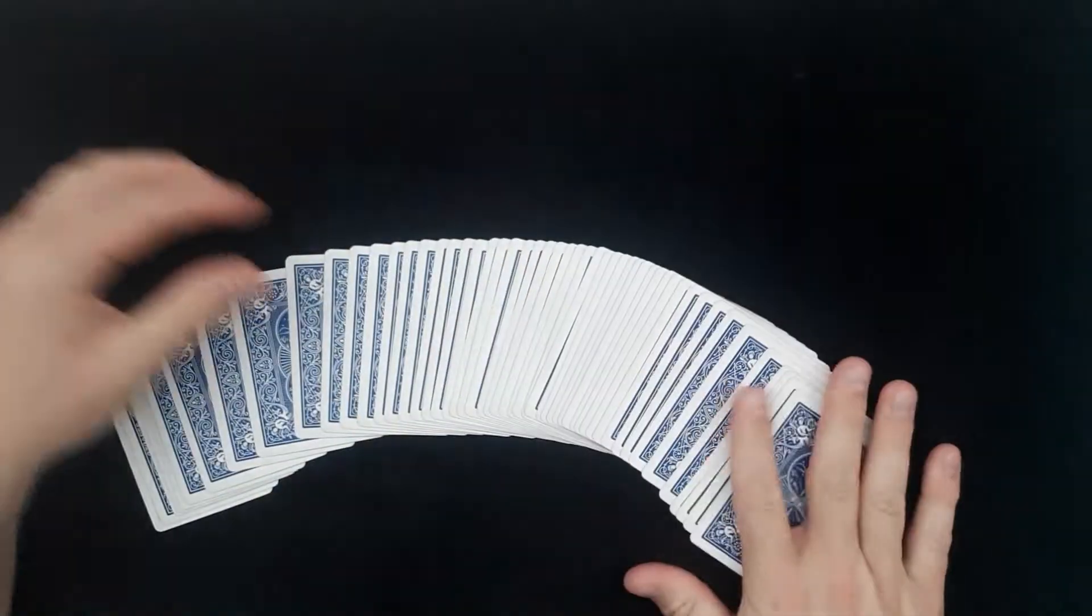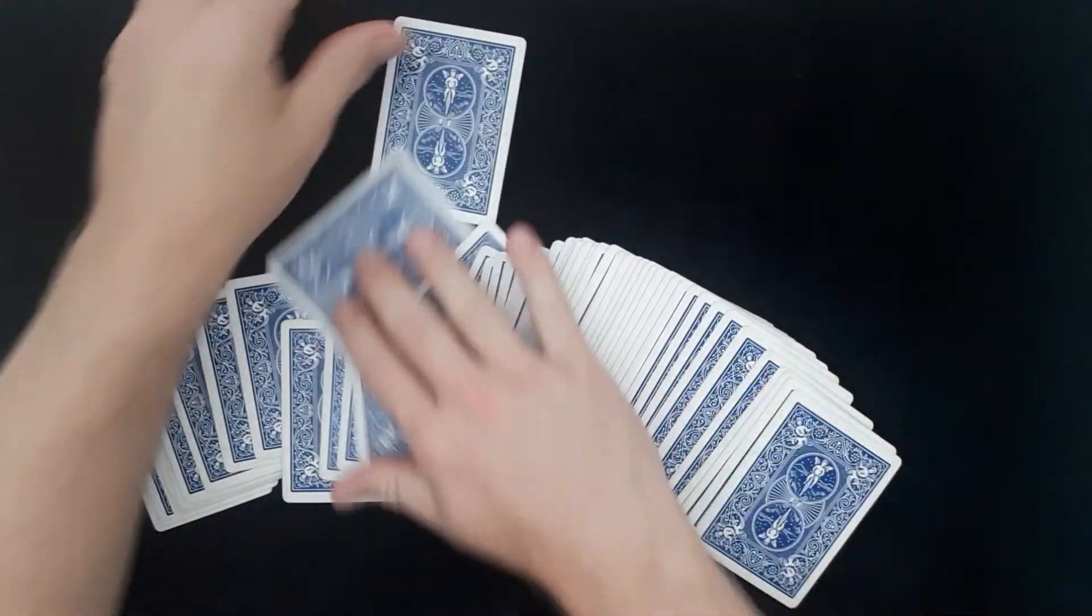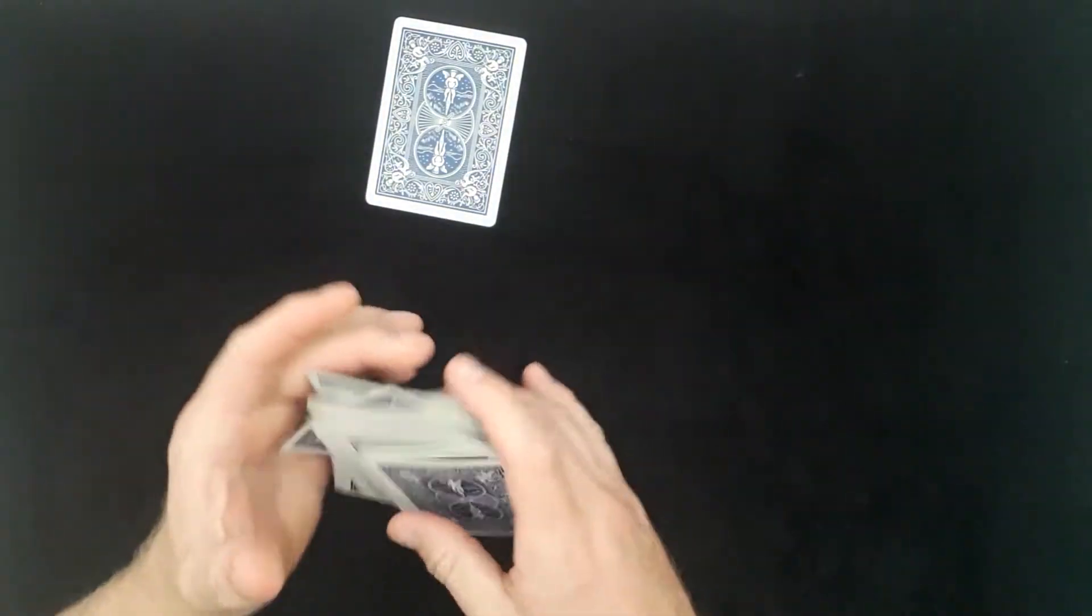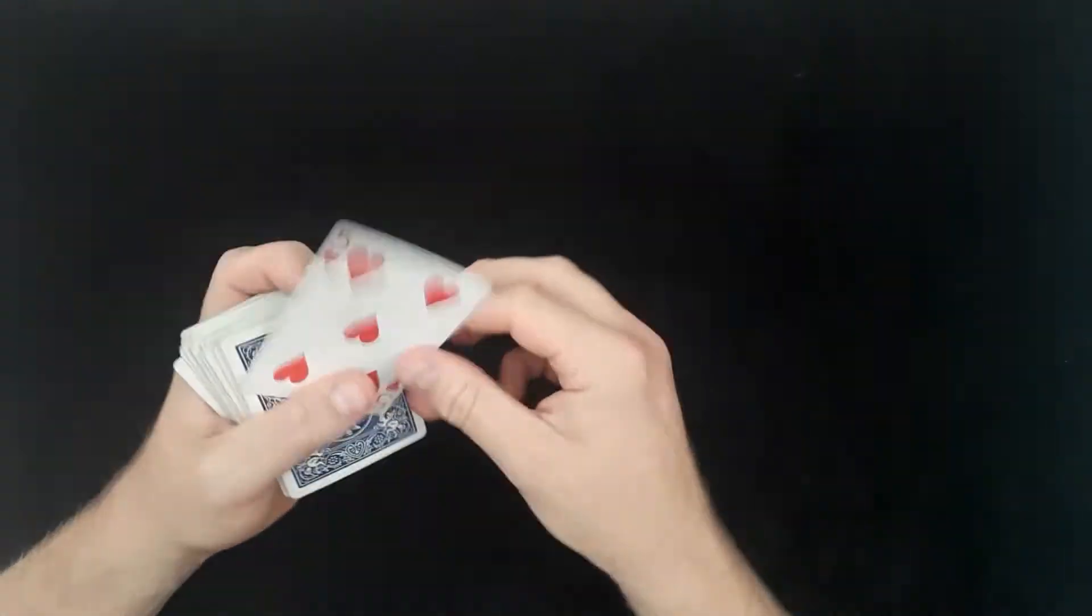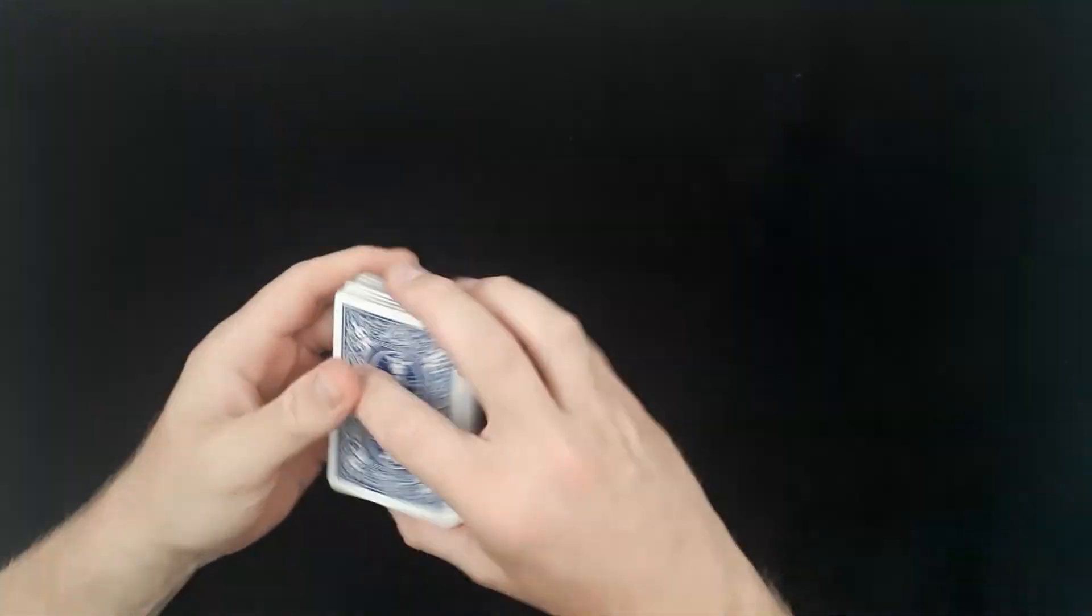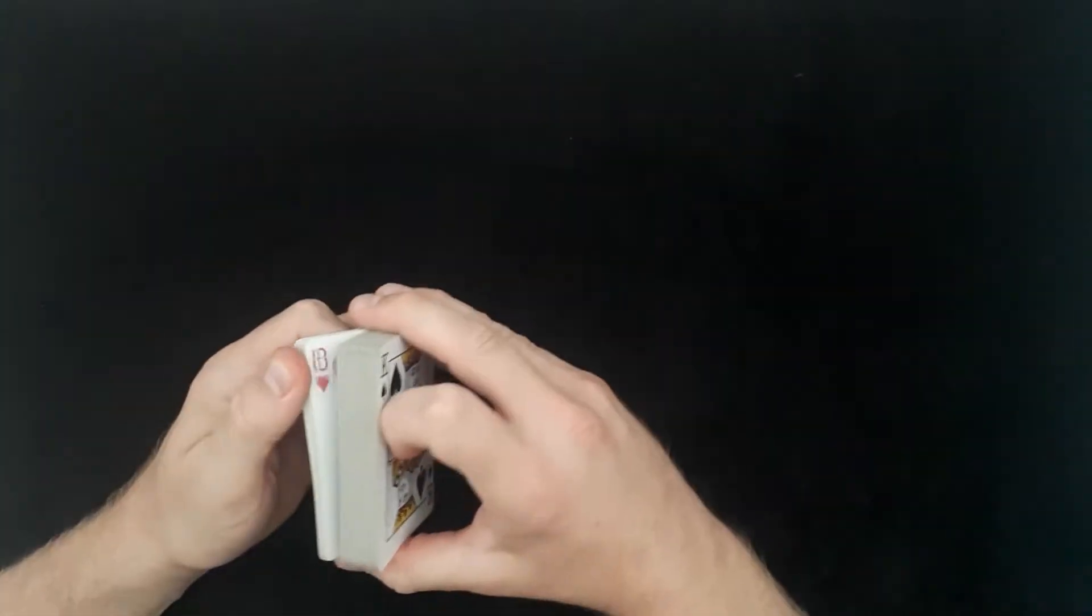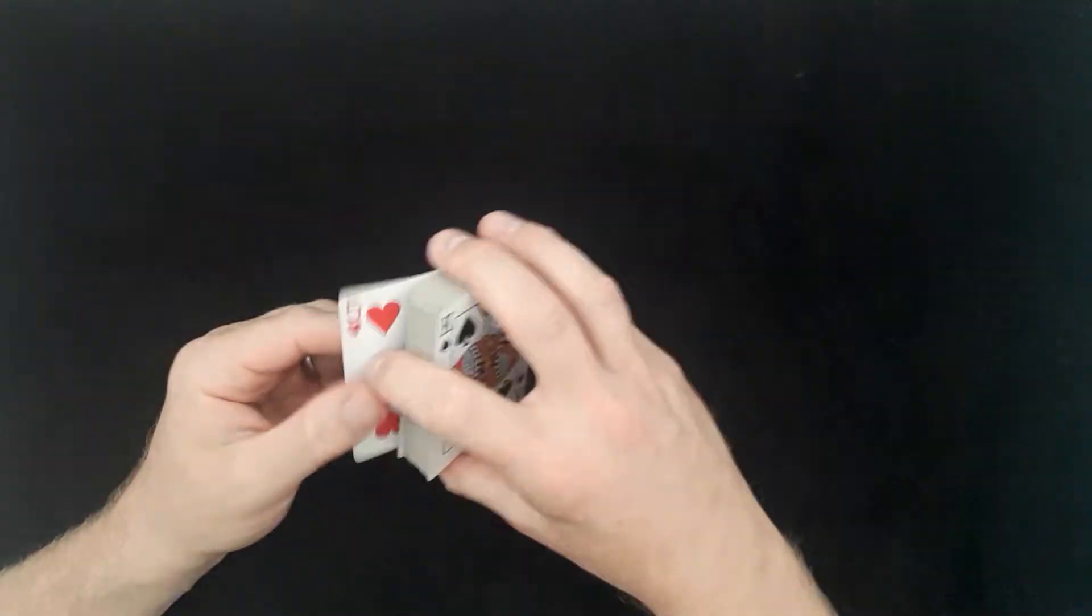So what you need to do is have a selected card however means you would like. So we have the five of hearts. We'll place it on the top of the deck. What you want to do is a shuffle, a fake shuffle, to retain the card at the top.